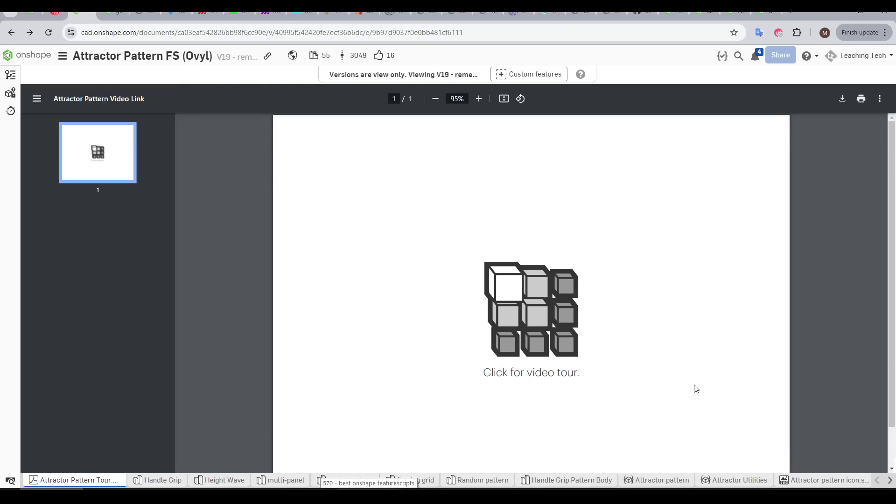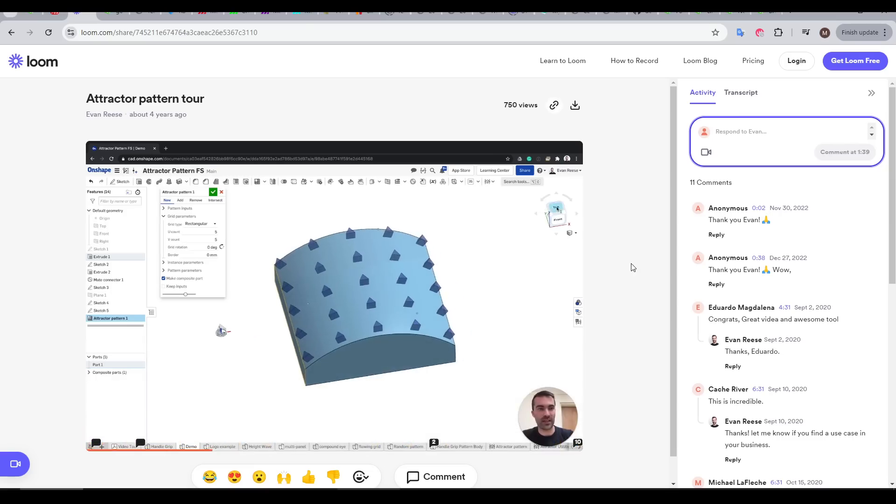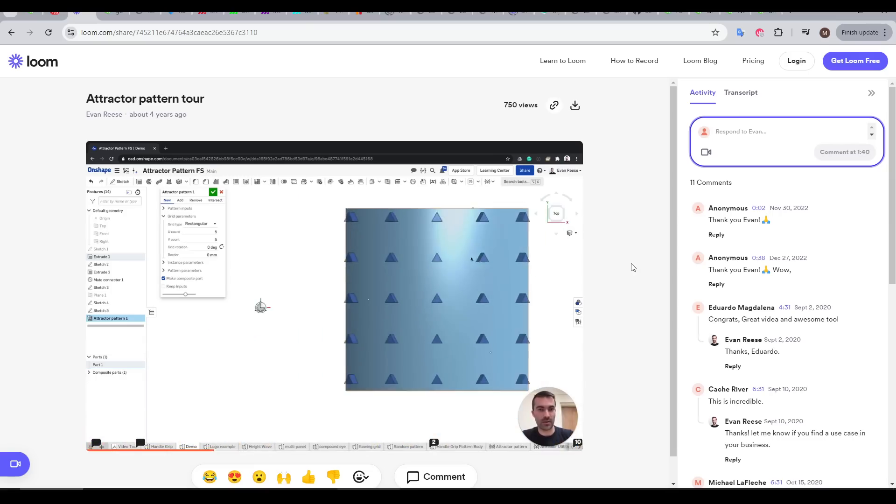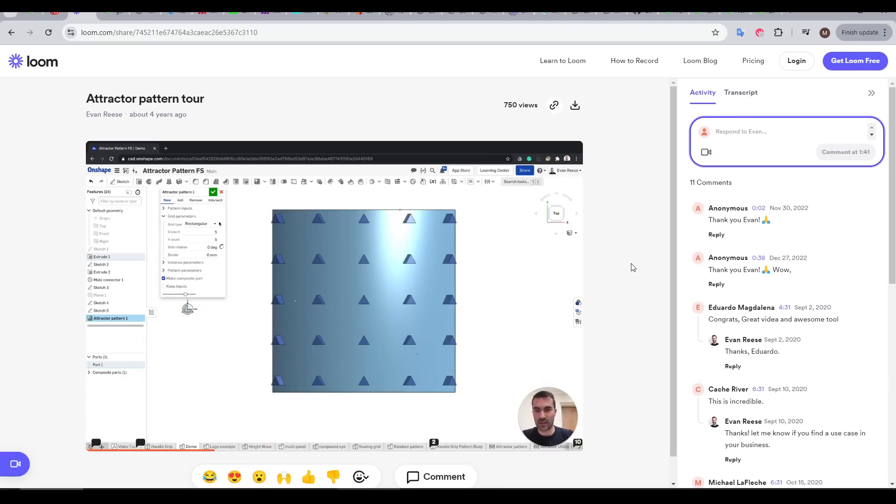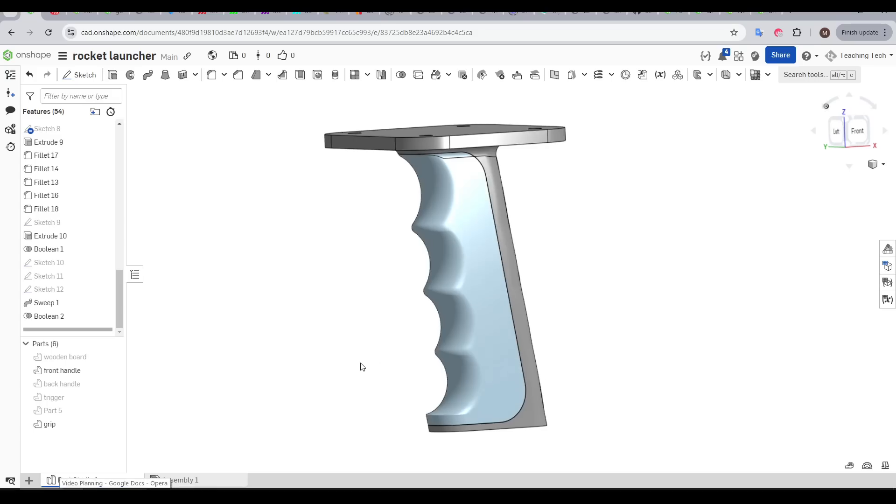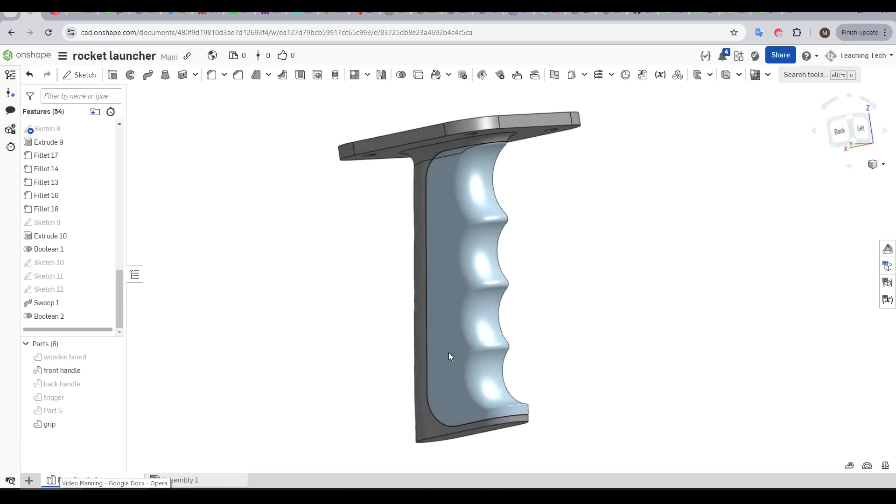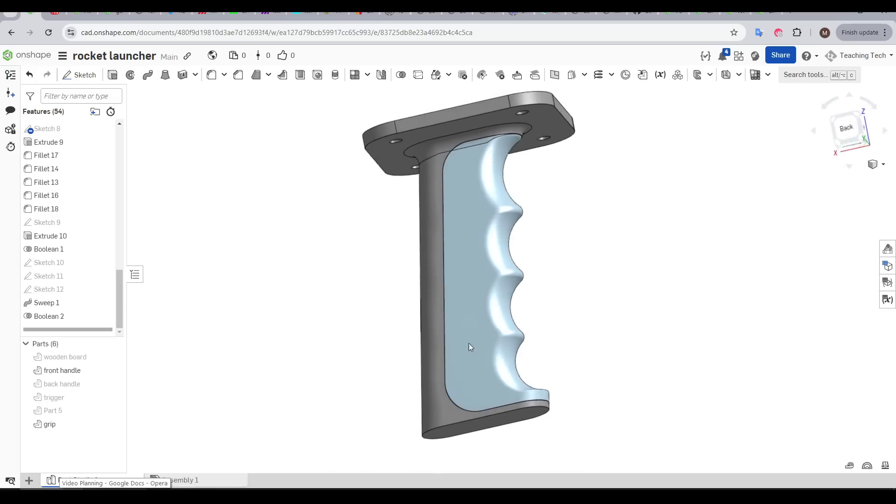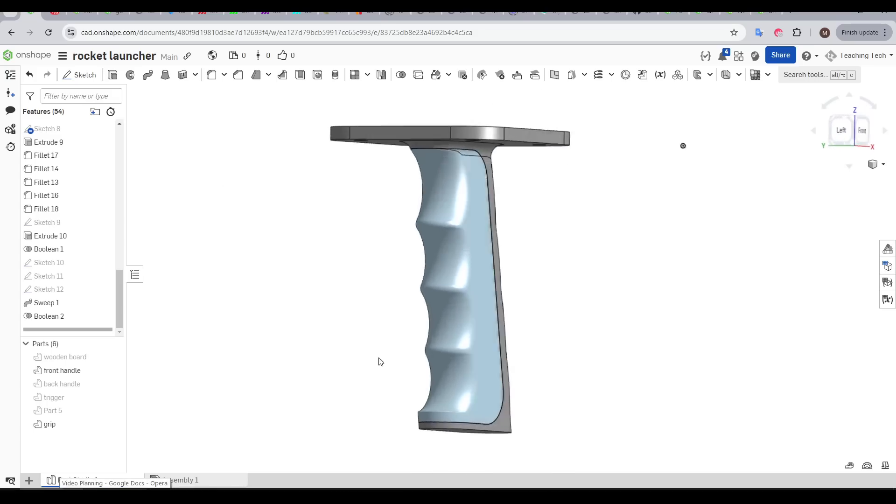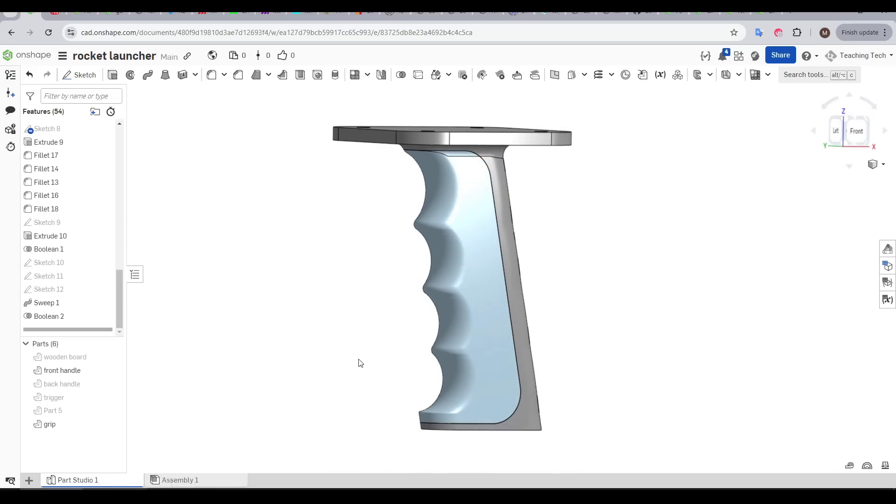This next one is my favorite in the whole video, and it's called Attractor Pattern. And I'll only do a quick demonstration, because as you can see, there's a full video tutorial embedded in the document. This FeatureScript was created by Evan Rees. Let's say we have a really organic, curvy surface like this grip, and we want to apply a texture to it. That is normally going to be a time-consuming nightmare. So let's see how easy this is with Attractor Pattern.